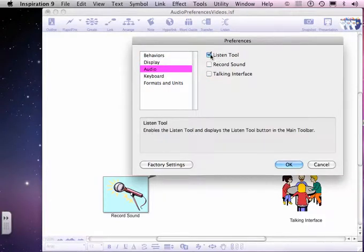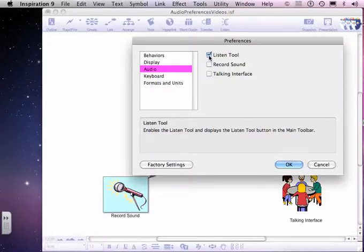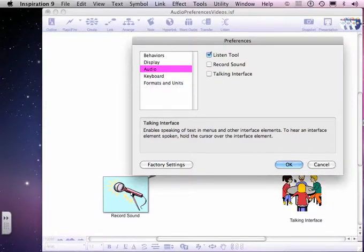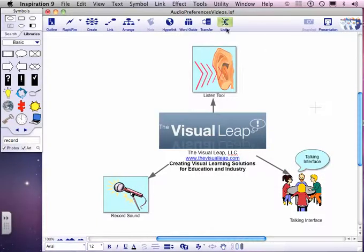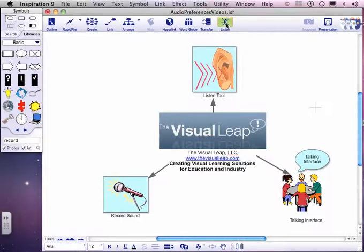And in Audio, you'll notice that I've selected the Listening tool. Okay, it's selected and okay. Now you see that the Listening tool is on the main menu of the toolbar. I'll click it to engage it.